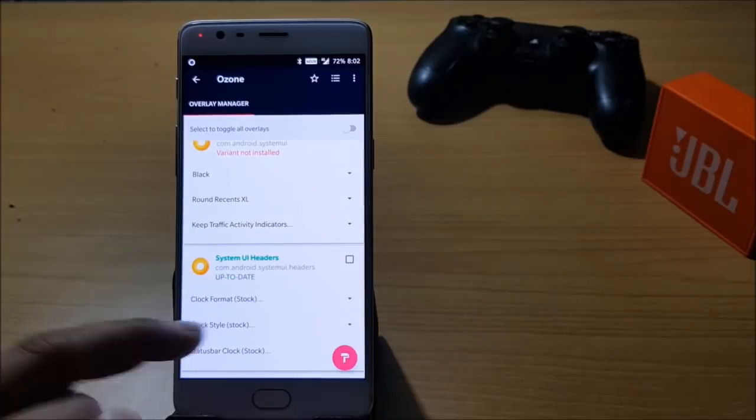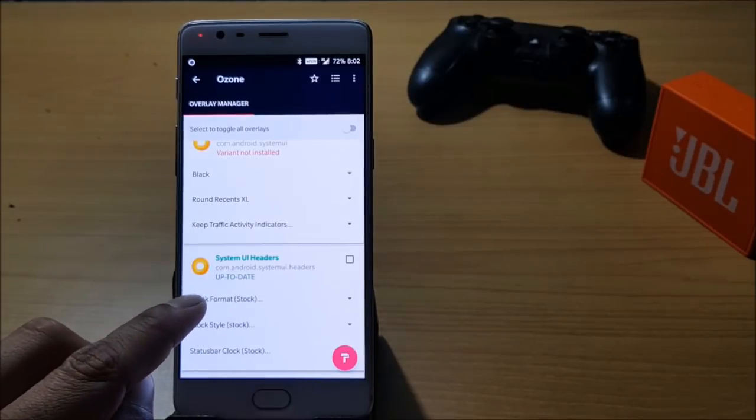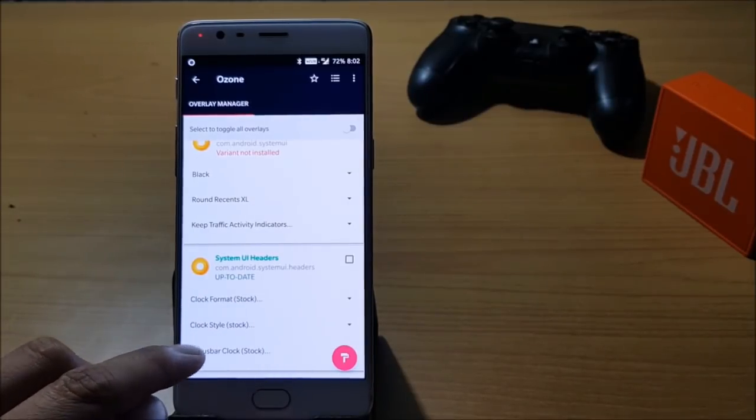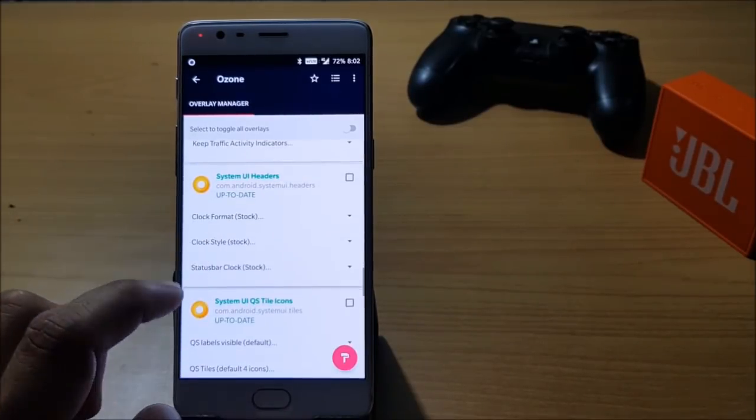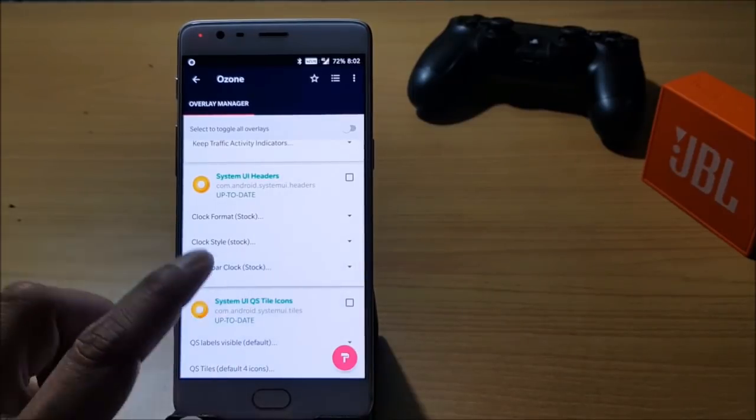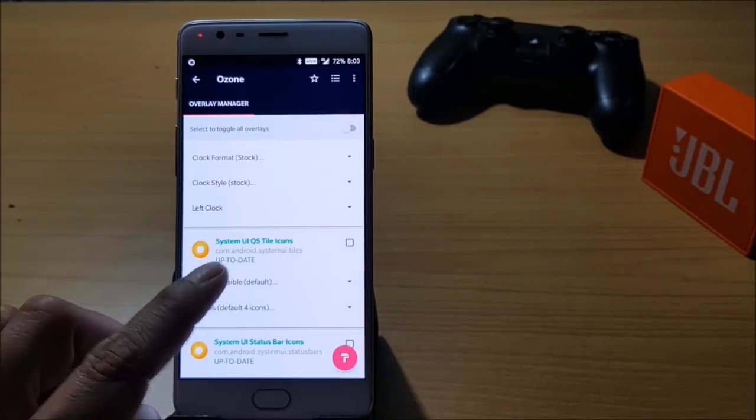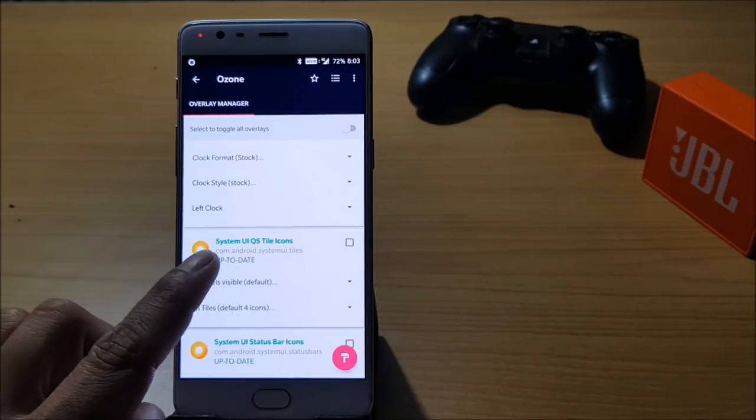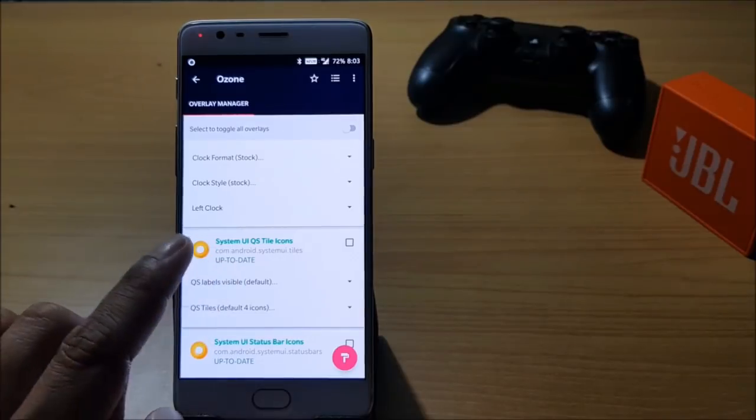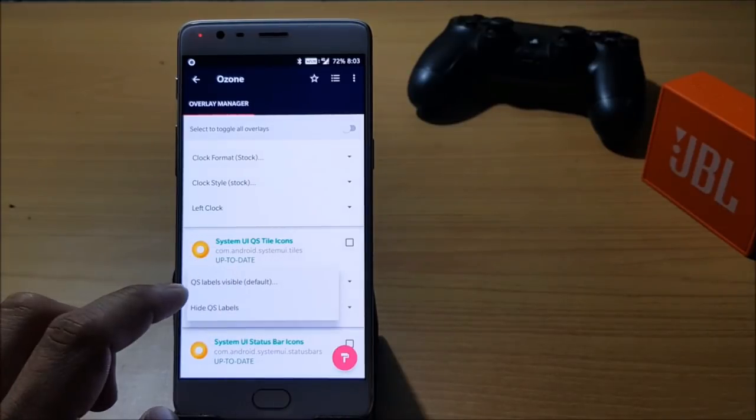After that you have System UI Header in which you have clock format, clock style, and status bar. You can change any of these according to your requirement. Next you have System UI QS tile icons. Under this you have an option to keep it default or you can hide label. I'll keep it as default.